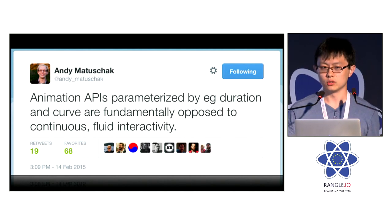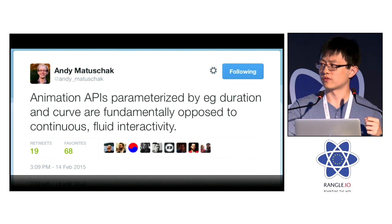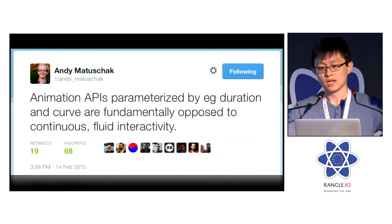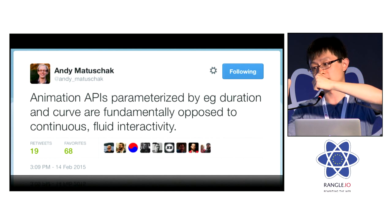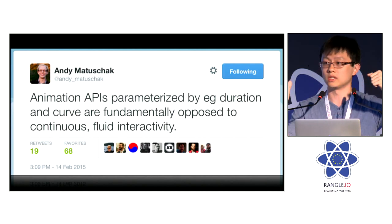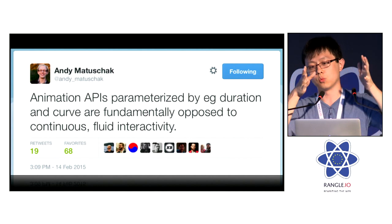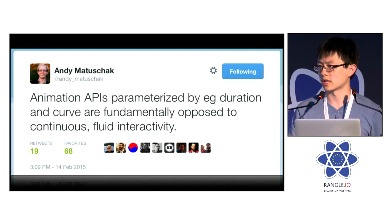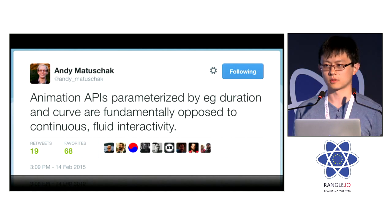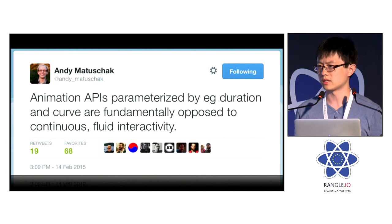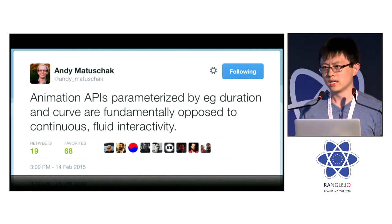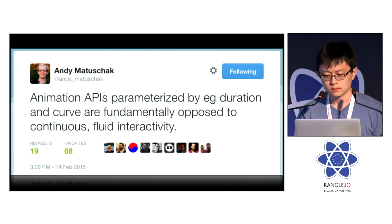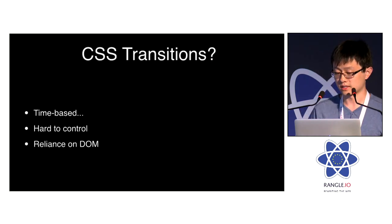And he basically says, animation APIs parametrized by, for example, duration and curve are fundamentally opposed to continuous fluid interactivity. Because think about it a little bit. Let's say you have a menu deploy animation, and this is the final destination, and this is 500 milliseconds, right? And halfway, the user clicks on something, and you toggled it back to its initial hidden state. So why should this way back also be 500 milliseconds, right? What should the curve even be? Is it supposed to be a normal ease-out animation, easing, whatever, linear? It's not very clear.